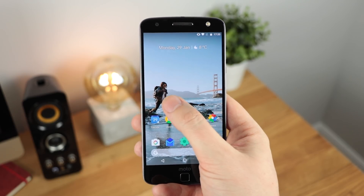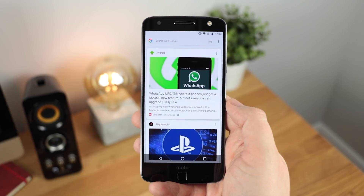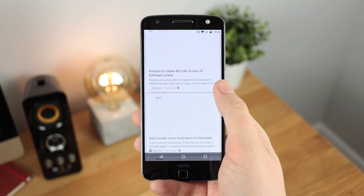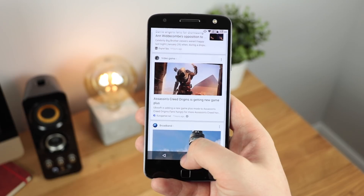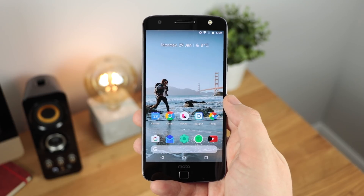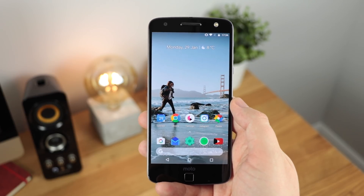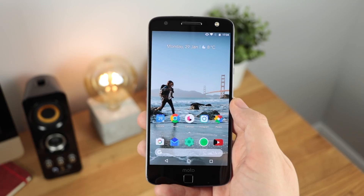If I swipe over from left to right, it's going to take me to Google Now to get all the information that I would normally get. This is normally an addition to something like Nova Launcher, so to have it baked straight into the launcher itself is a really good addition.